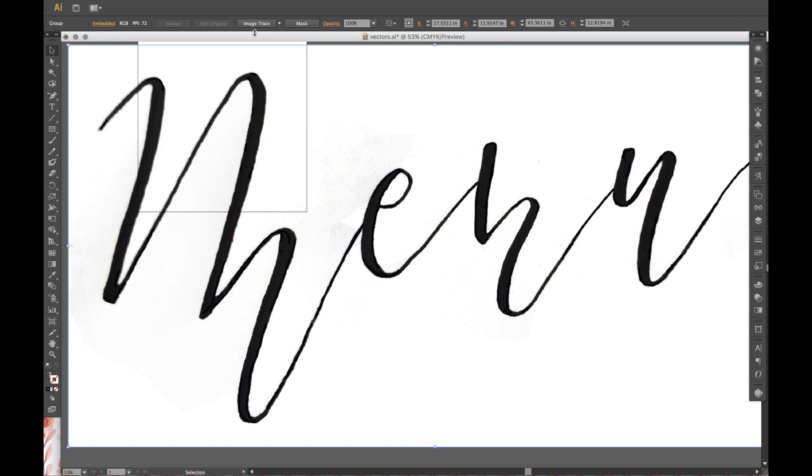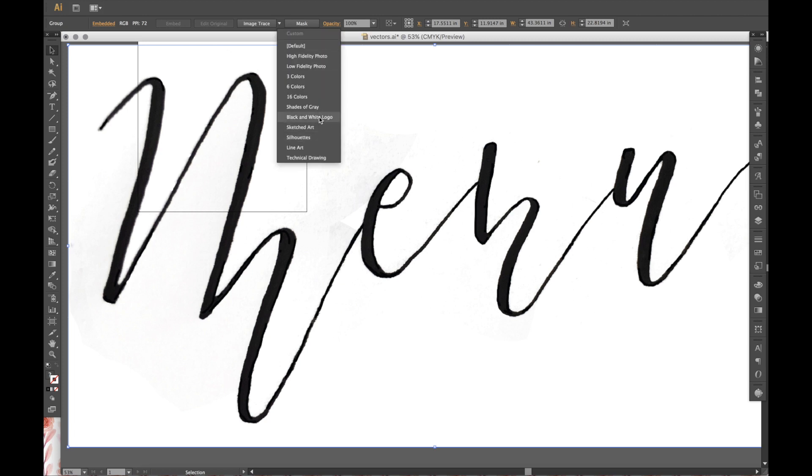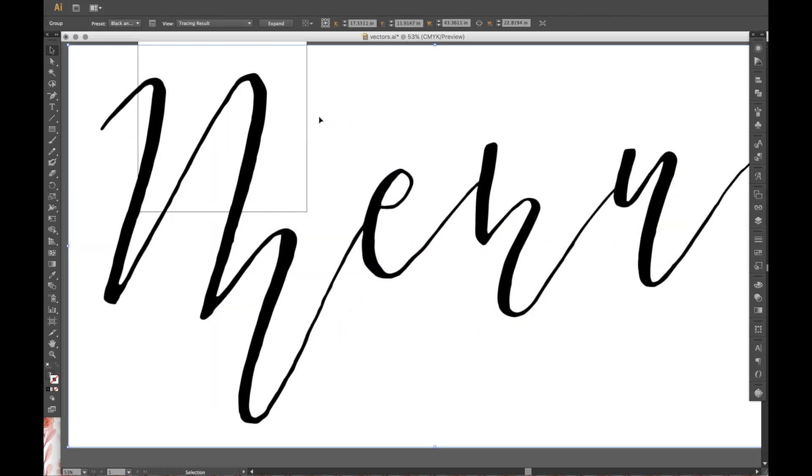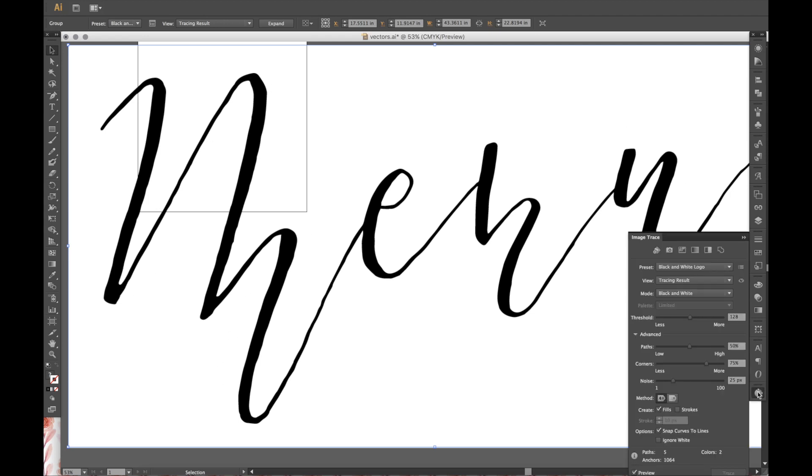The step is to image trace. So when I'm doing this kind of thing, I use black and white logo. I find that it's the easiest, because it'll just be black and white when it's done. So once I click that, you can see that it has changed and outlined it. And then you use the image trace options.